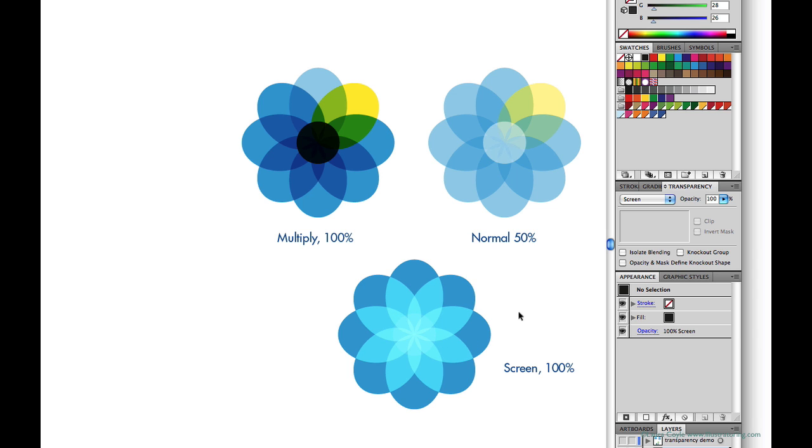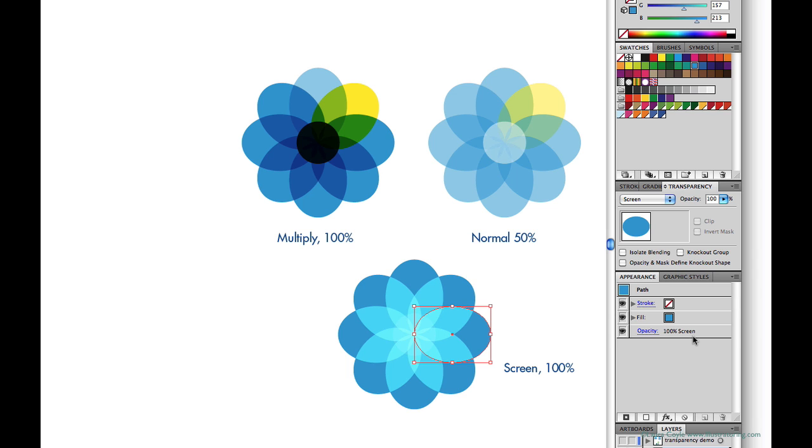And once again to mention the appearance panel, you can see with this oval selected here the opacity reads screen. It's no longer default opacity and so now this is a complex appearance.